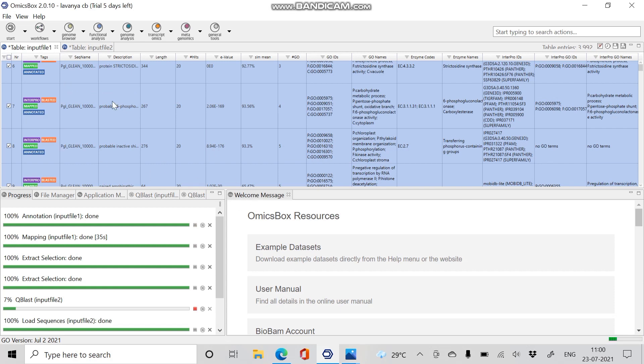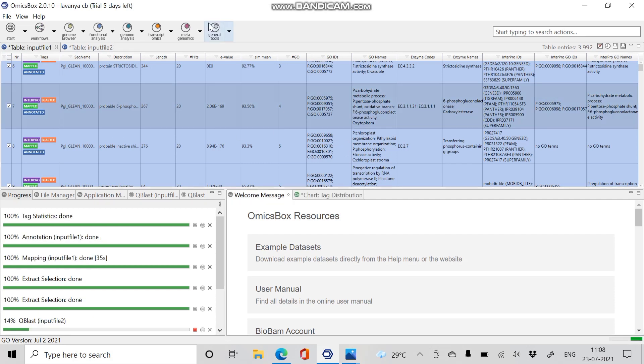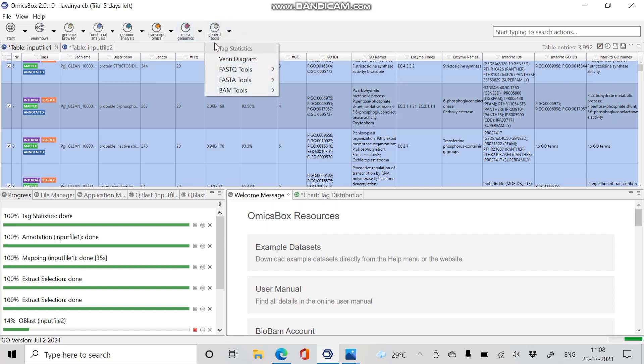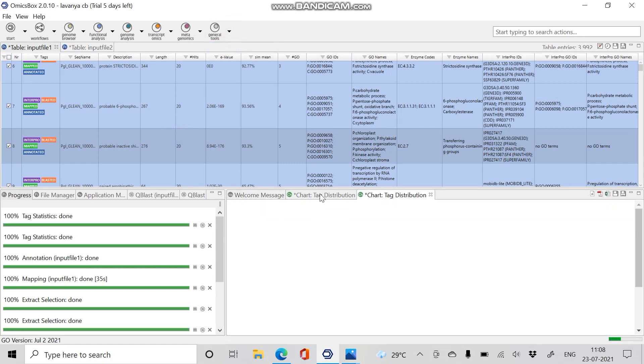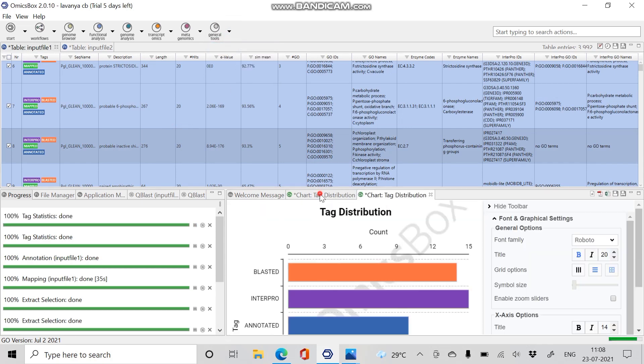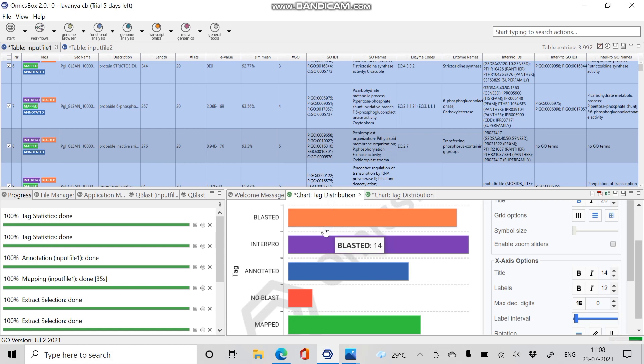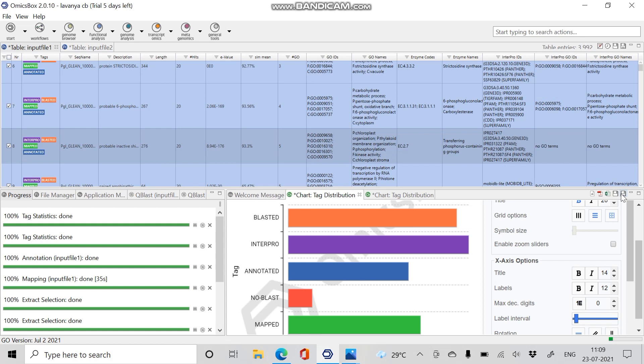It holds the identified GO names, GO IDs, enzyme names, enzyme codes, InterPro IDs and names of all the input sequences. We can view the statistics of our input sequences proceeded with BLAST, InterPro, mapping, and annotations. For that, click on General Tools and select Tag Statistics. The chart tag distributions gives the number of sequences that have been blasted, number of sequences that have undergone InterPro, and the sequences that have been annotated and mapped. We can save this file by clicking on Save As option on the right corner toolbar.